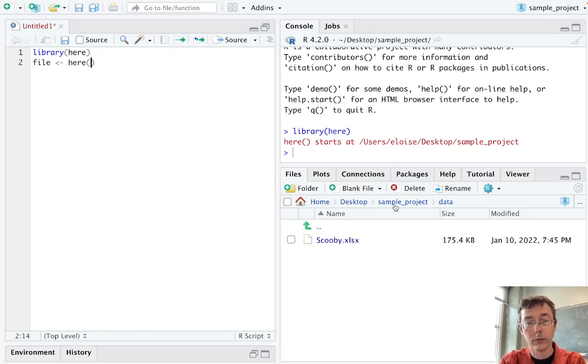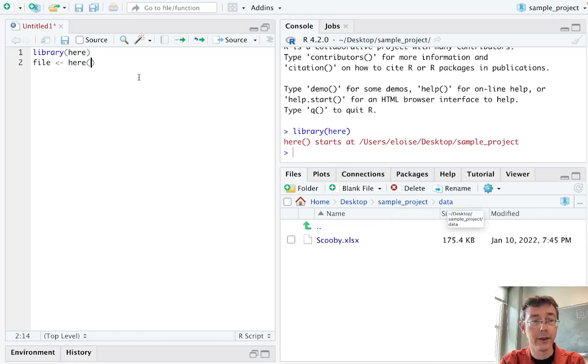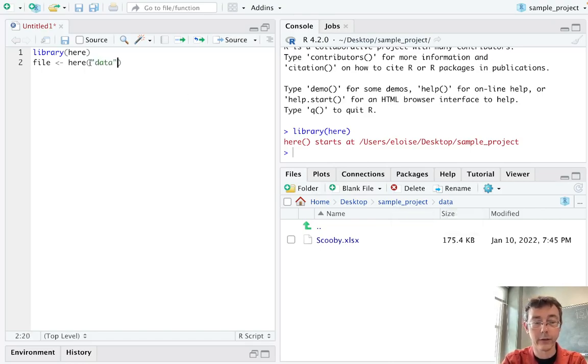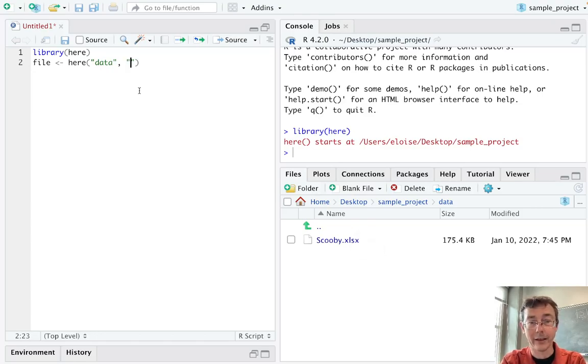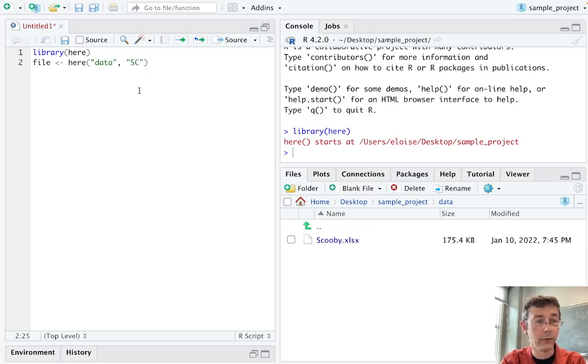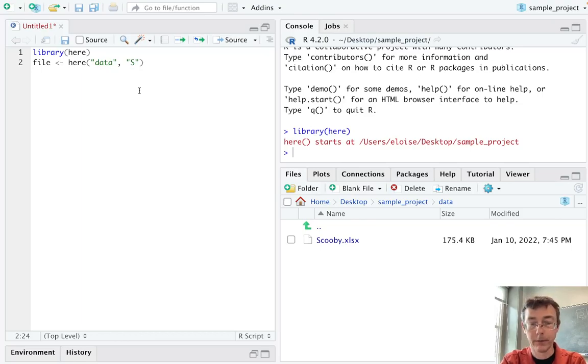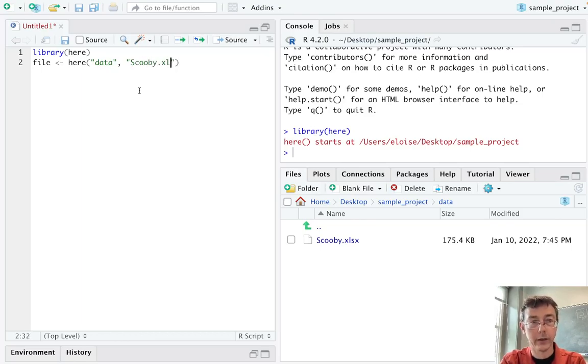So in this case, within that sample project root directory, we have the data folder. So quote data is the next one. After that, we just have the file itself, scooby.xlsx. And so that's going to be the last piece, the last argument in my HERE call. So scooby.xlsx.